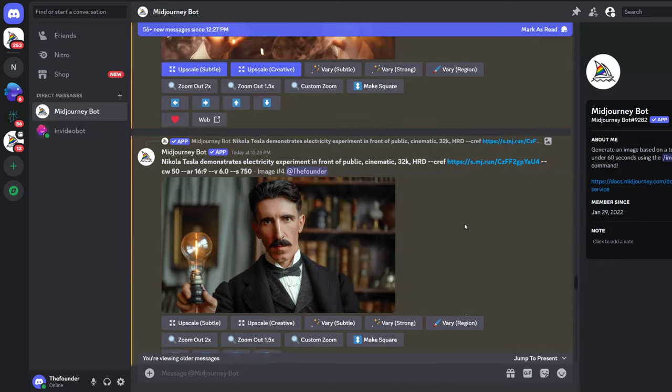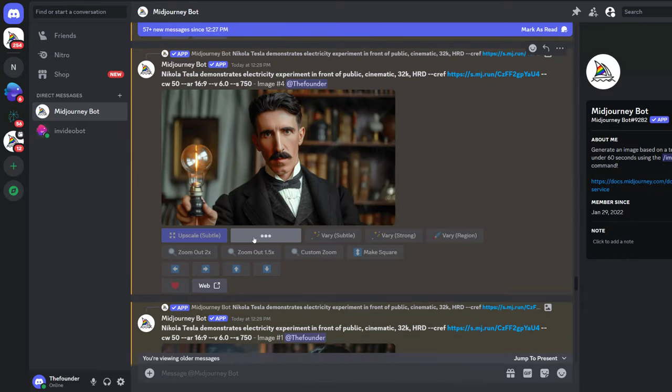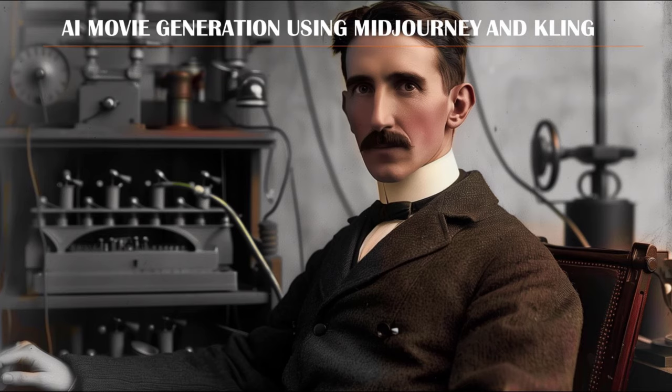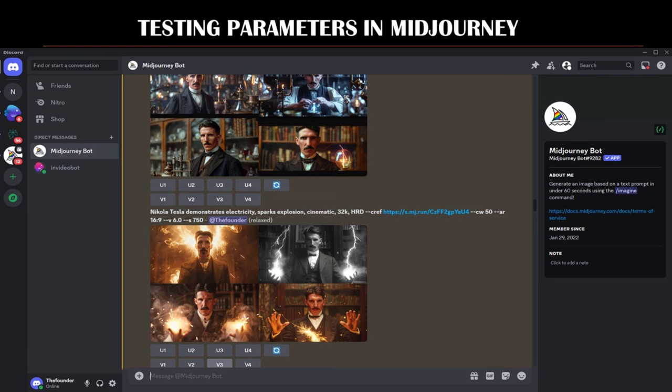Parameter S750 sets the stylization to a higher level, 750. The model will prioritize its own artistic style and creativity, potentially deviating more from the prompt's specific details. The result will be more artistically rich and creative, with the model's stylistic influence being more pronounced. This is suitable for when you want a more artistic and creative interpretation of the prompt, allowing the model's inherent style to shine through.